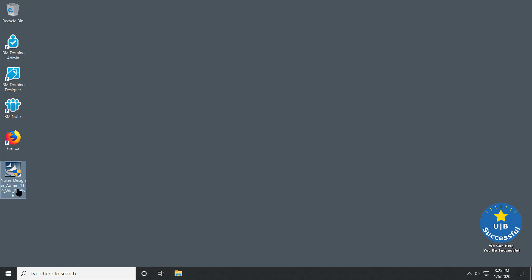We have our HCL Notes software on the desktop. This doesn't mean you have to put the software on your desktop — it just makes it simpler to find it for this class. Double-click the icon.